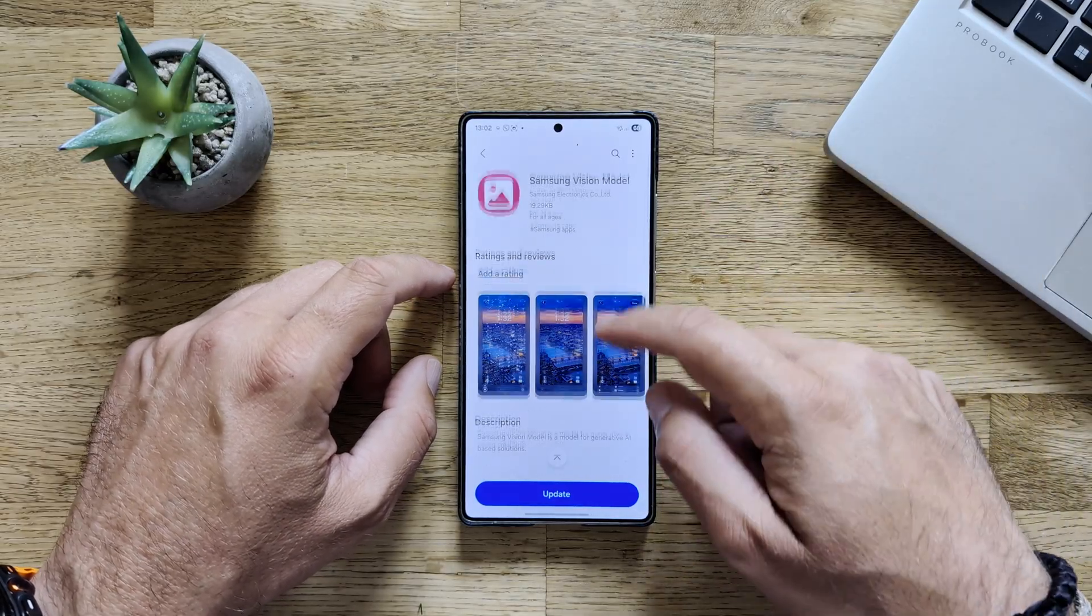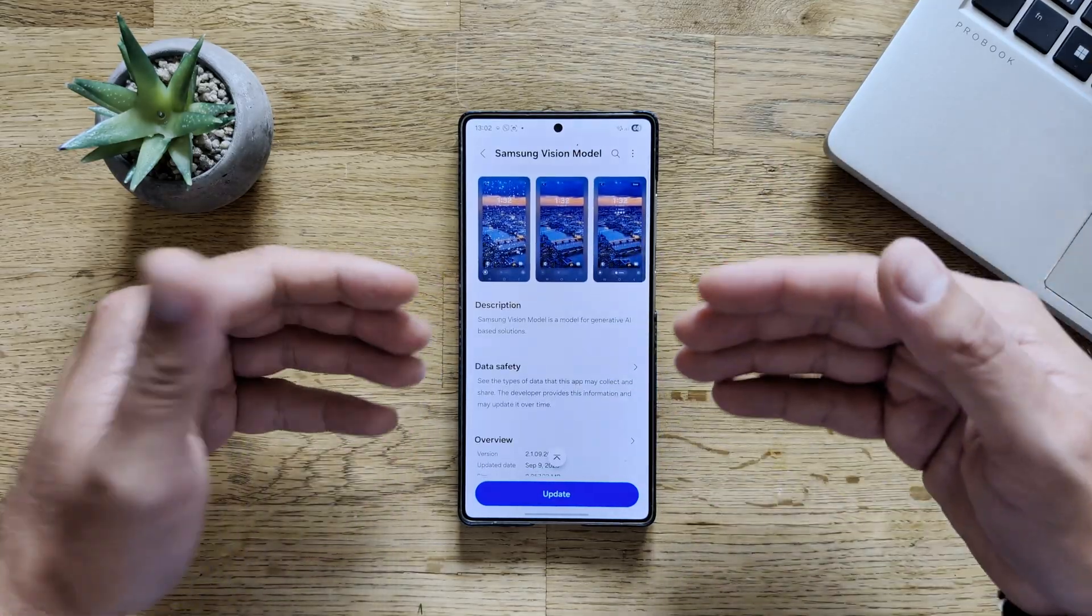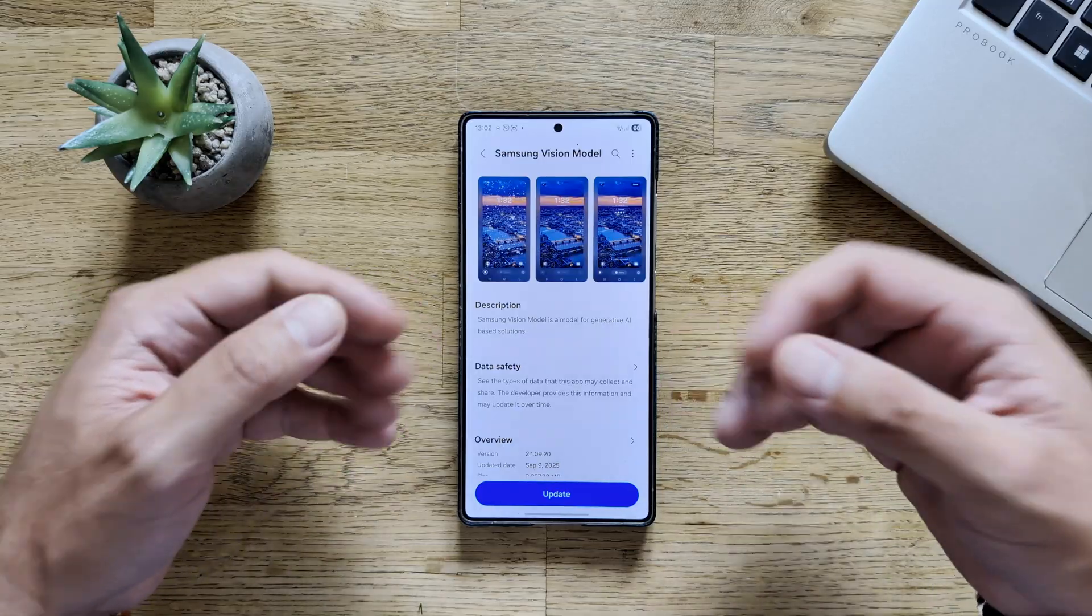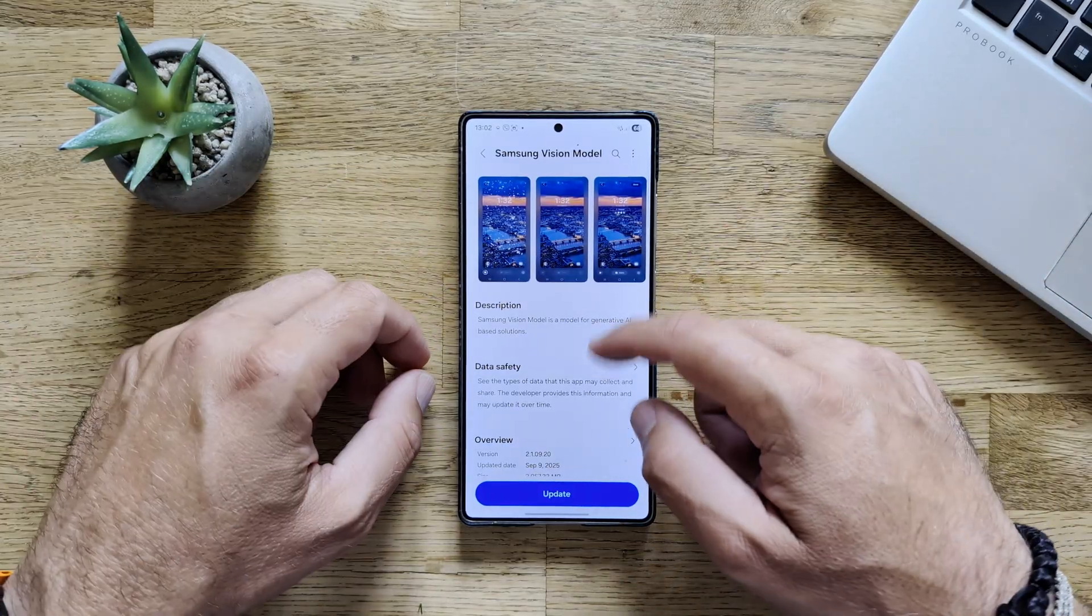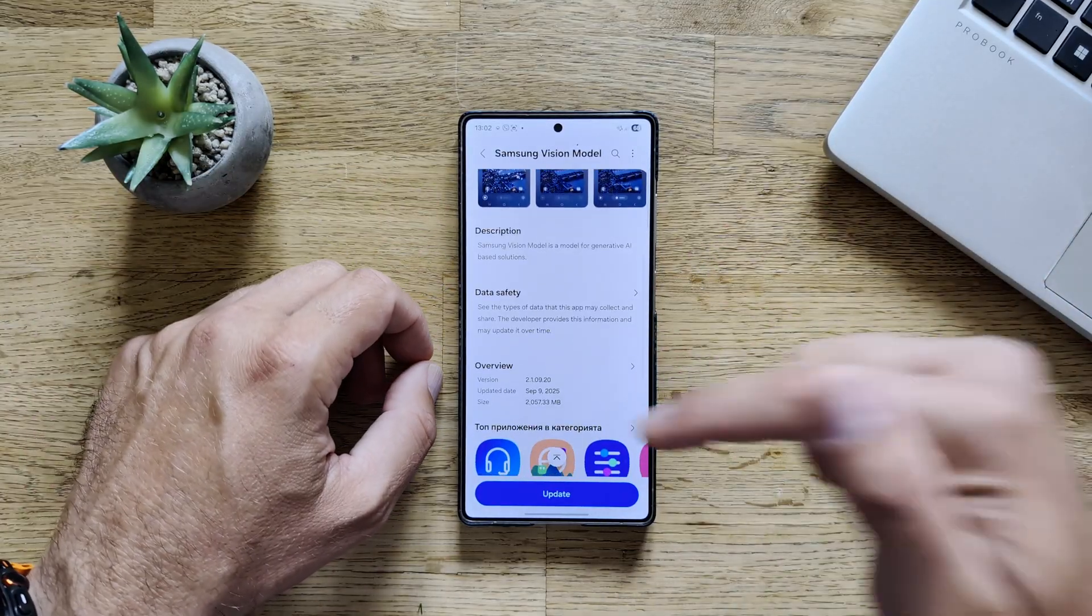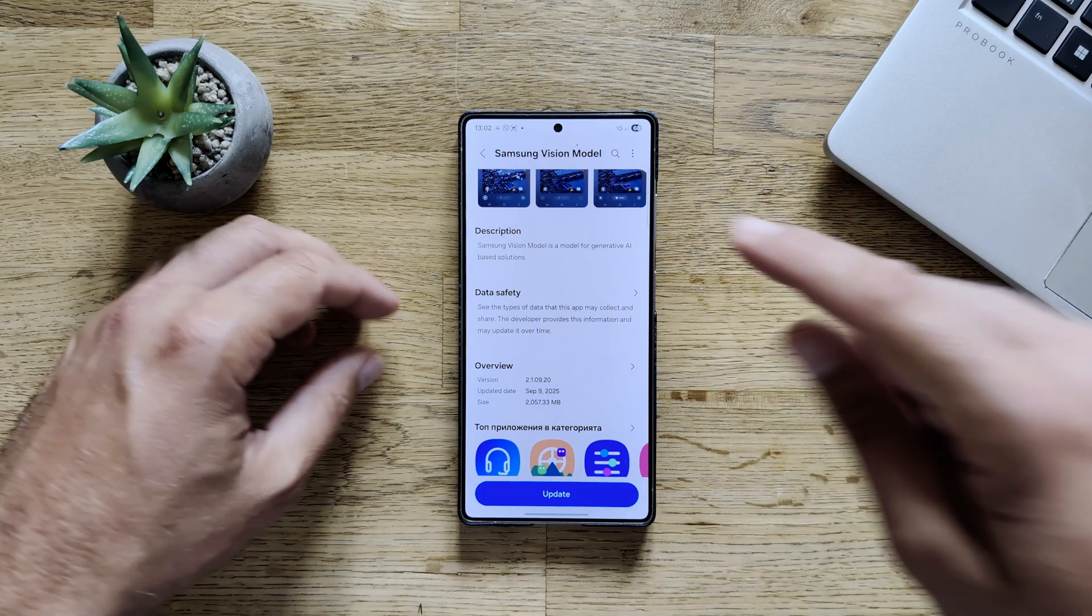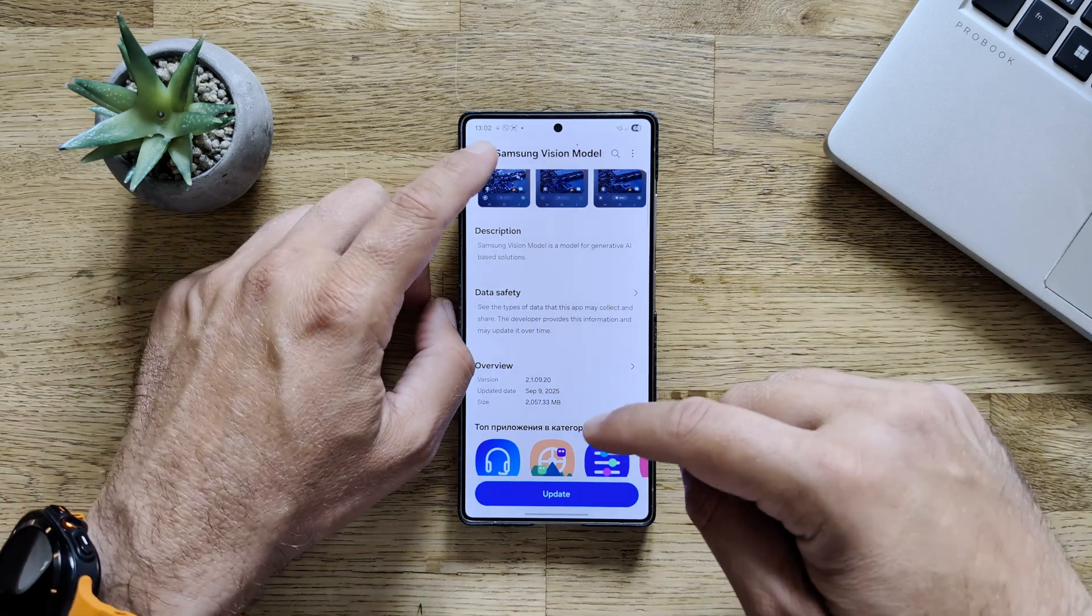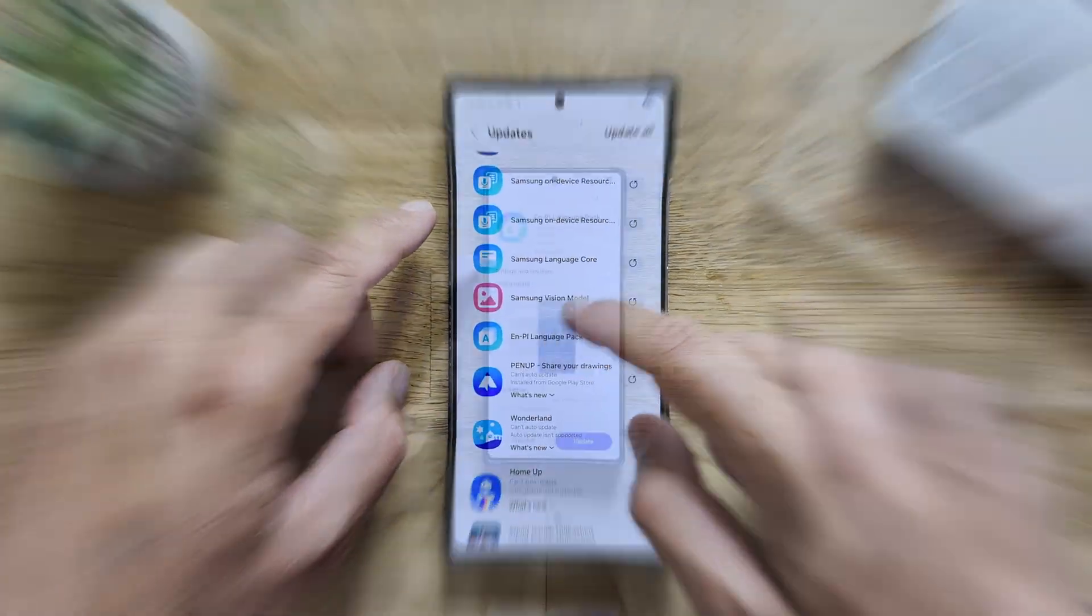Samsung Vision model as well. This is a model that is used for generative AI, which we know is a strong thing in Samsung phones and One UI. Again, a version from the 9th of September with a whopping size of 2 gigabytes. So this is really huge.